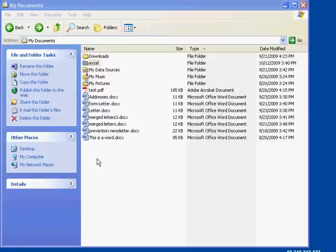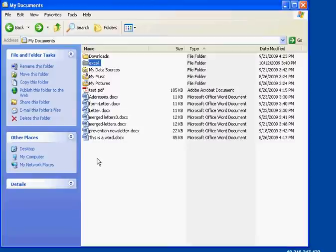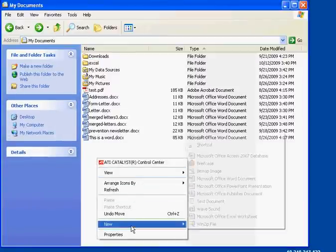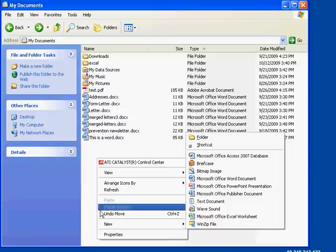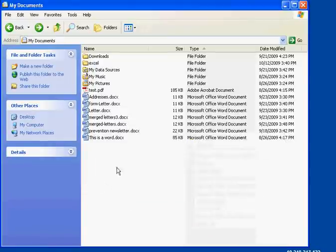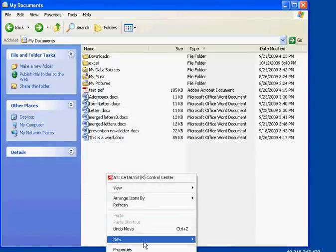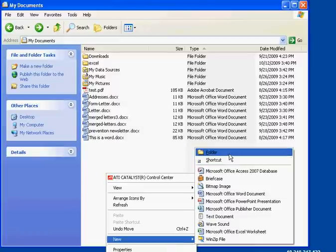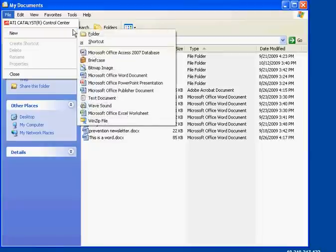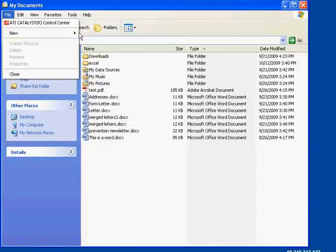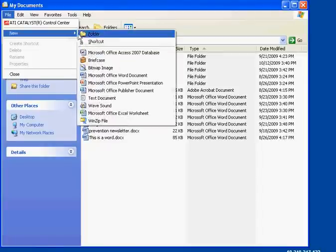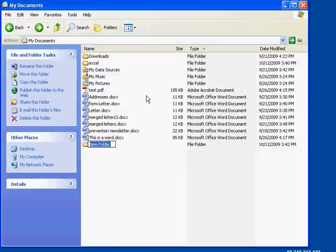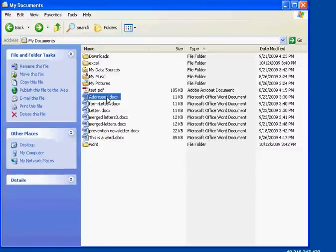So, now we're going to create a Word folder. And I'm going to right click in a blank spot. Now, look where I'm right clicking. I'm right clicking in a blank spot and selecting New. And then selecting Folder. That's the same as going up to the File menu and selecting File New. So, it's the same thing as going here. And then we're going to name this Word.